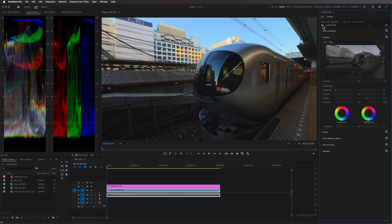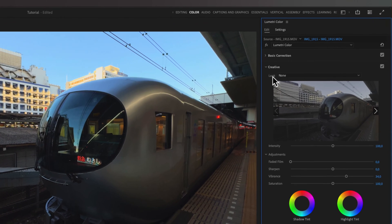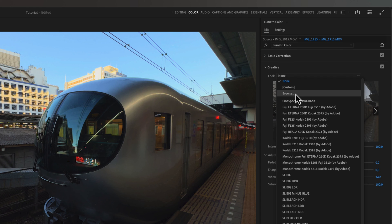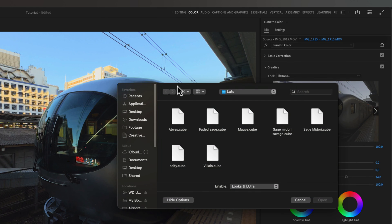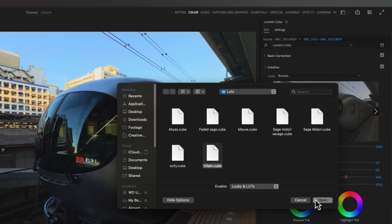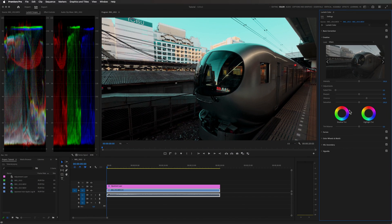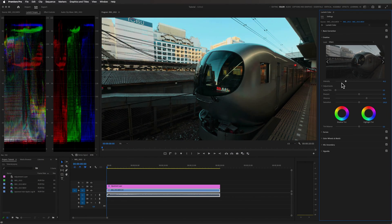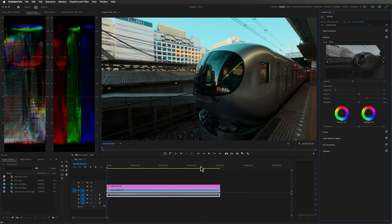If you want to add a separate LUT after you have applied the conversion LUT you can do so under creative. So under look right here I will just browse my computer and I will find one of my LUTs that I'm selling on my Ko-fi page. Let's say I want to add this LUT, I'll just click open. And then you can also adjust the intensity of this LUT by dragging this slider right here.